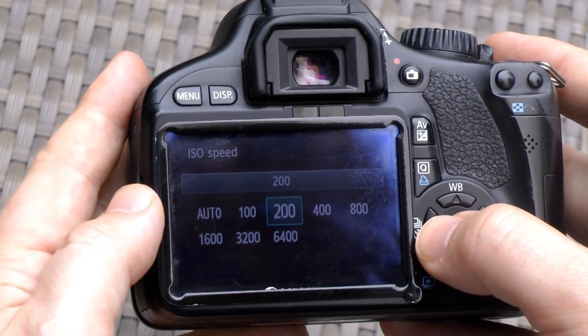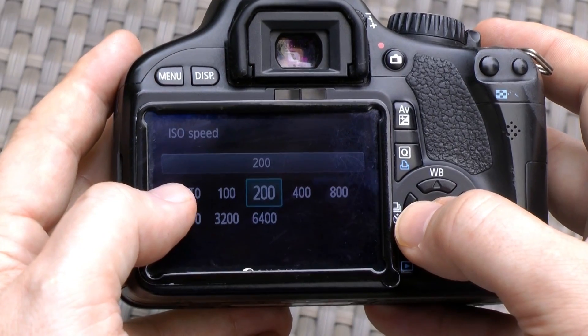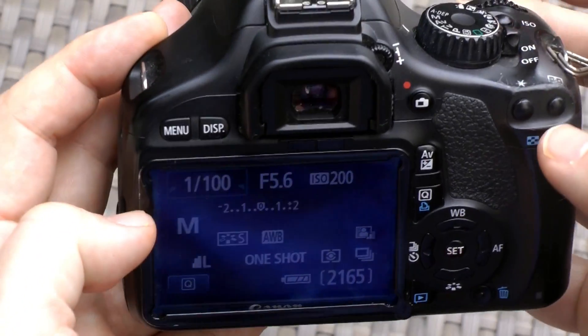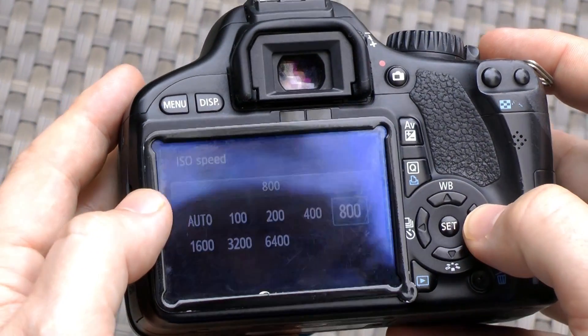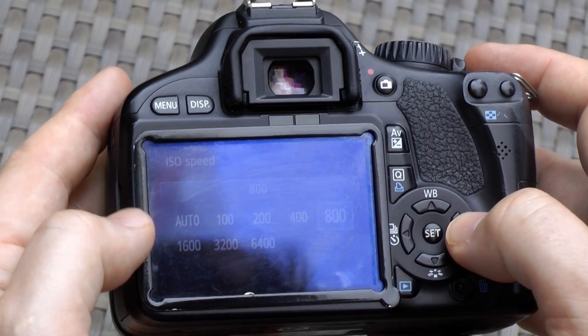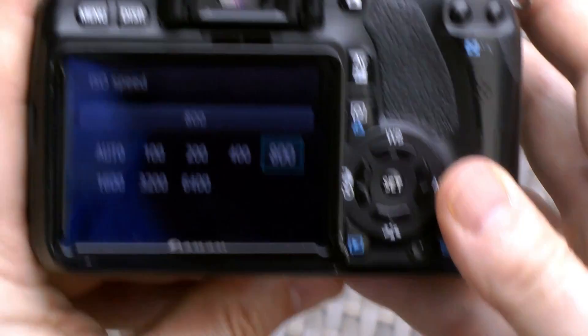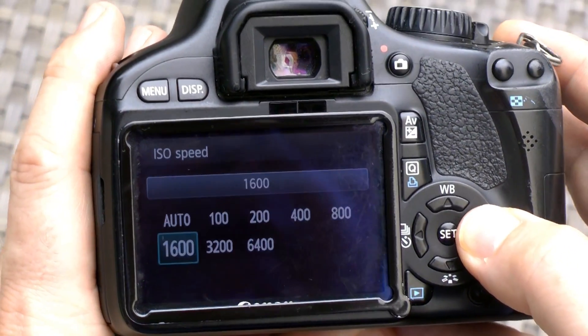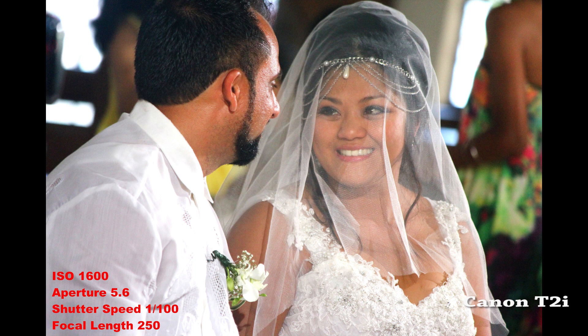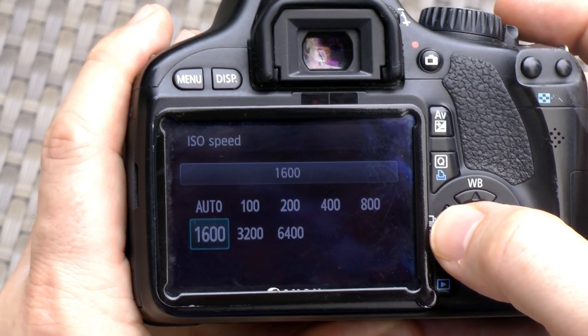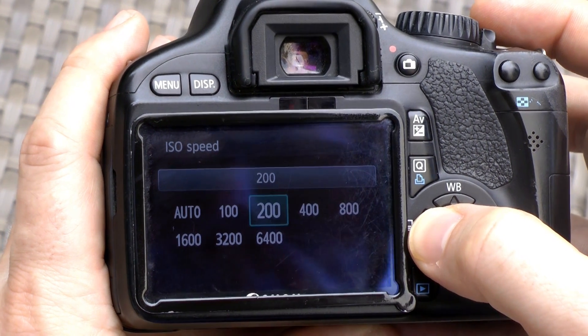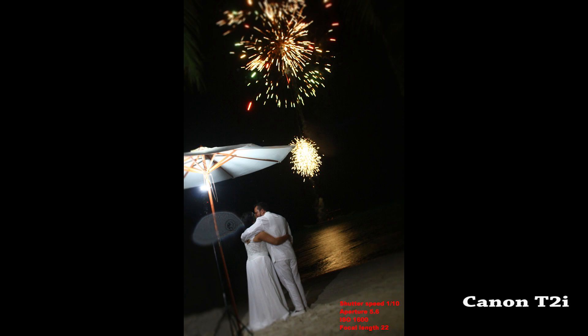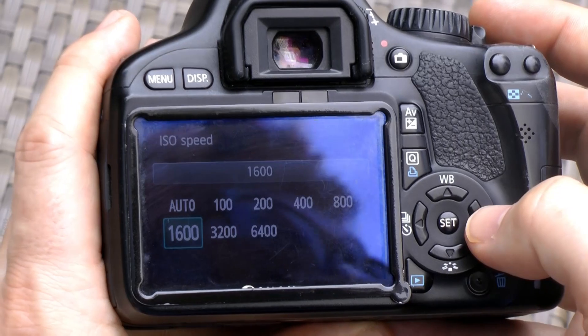You change the ISO during the course of the day. You don't normally leave it on auto — you always set it manually. I normally go up to a maximum of 1600, because after that you get too much noise — it gets too grainy and that's not acceptable. You can add that effect in post-processing, but it's much better to use at most 1600.